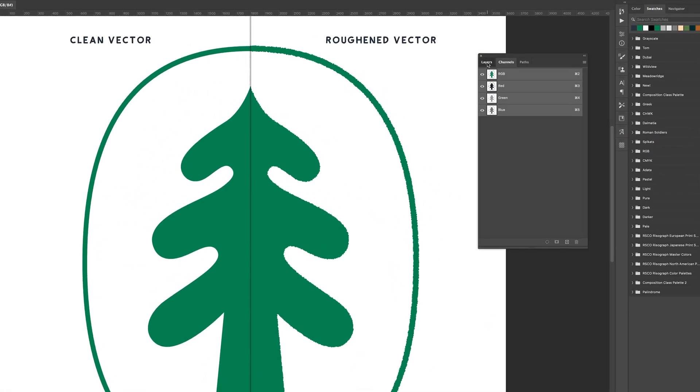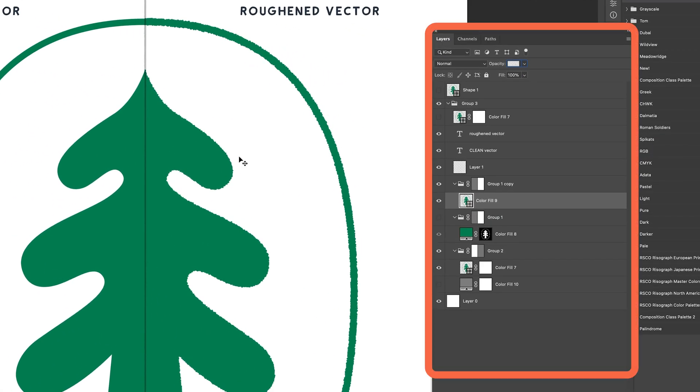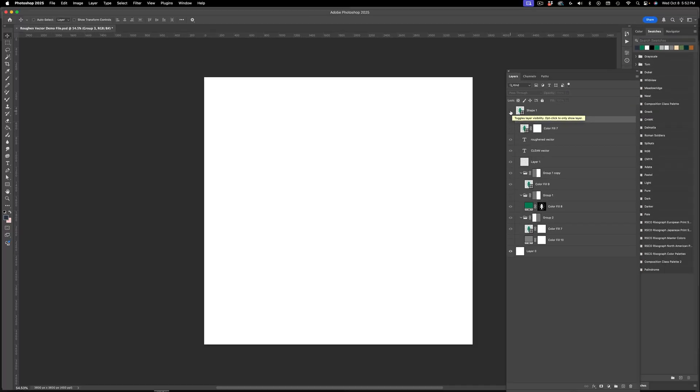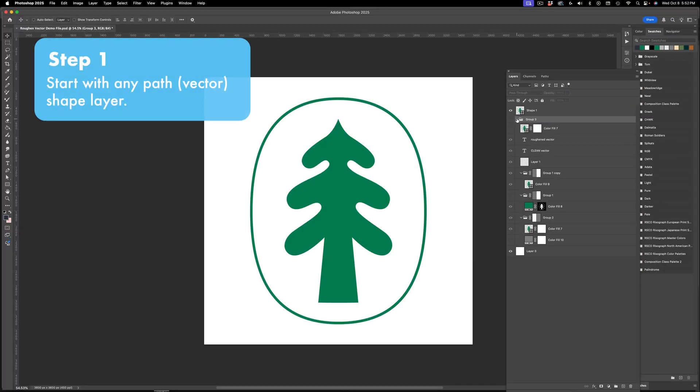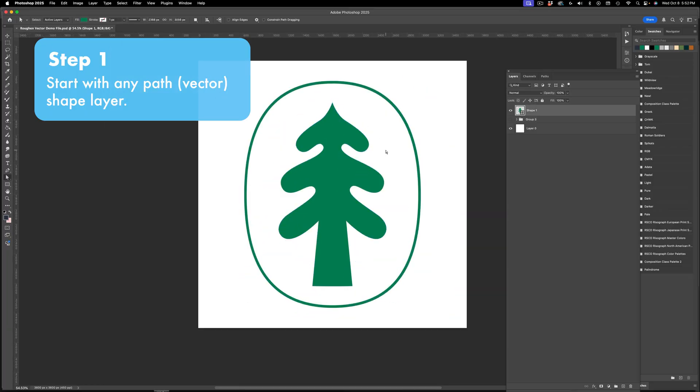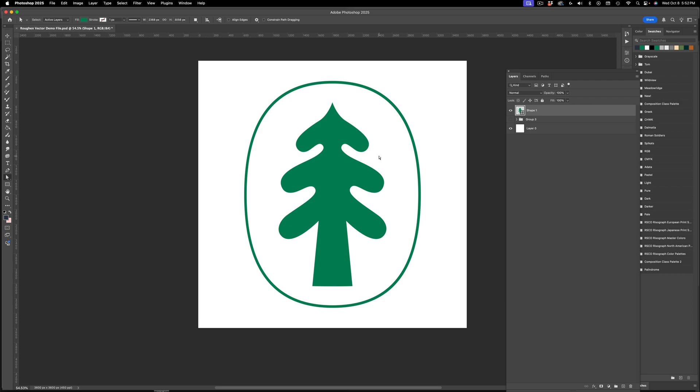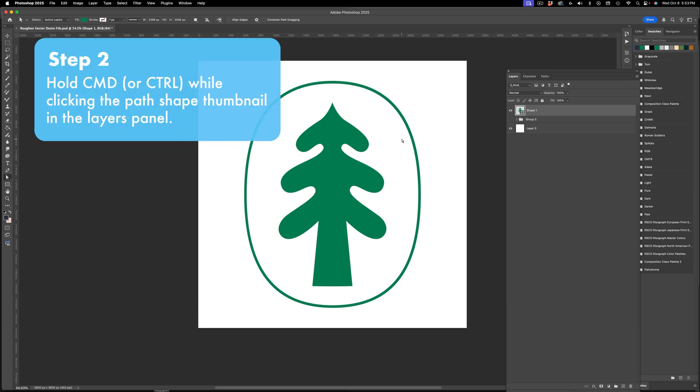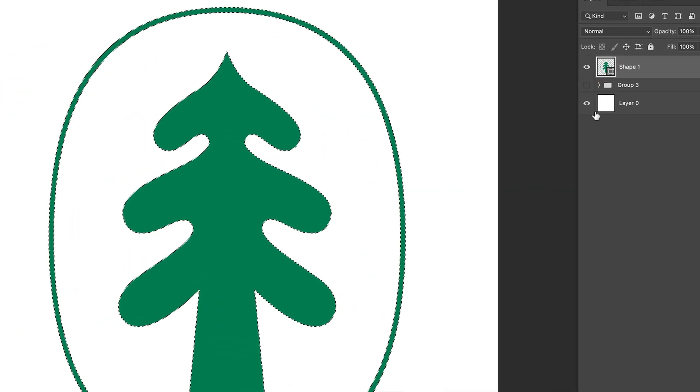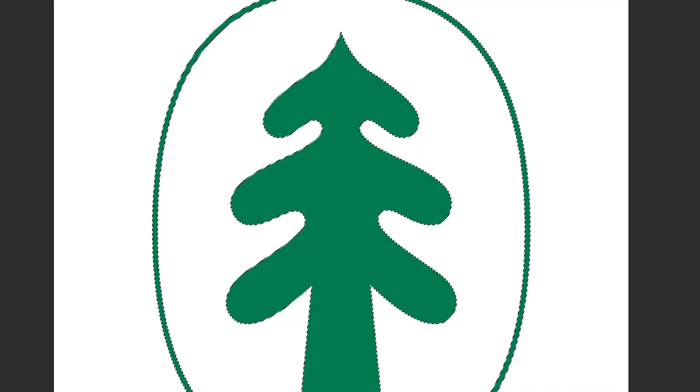I'm in my layers panel, I'm just going to close this little thing that I made here just for demonstration sake and we'll start with a clean vector. Just before I begin I am on a Mac so all my keystrokes will be Mac specific as I'm describing them and you can just translate them to PC. I'm hitting command and then I'm going to click the vector shape in my layers panel and that loads it into a selection.